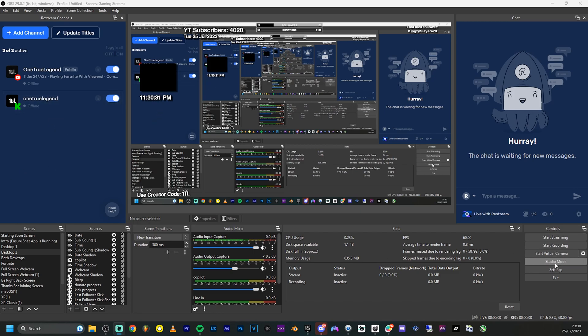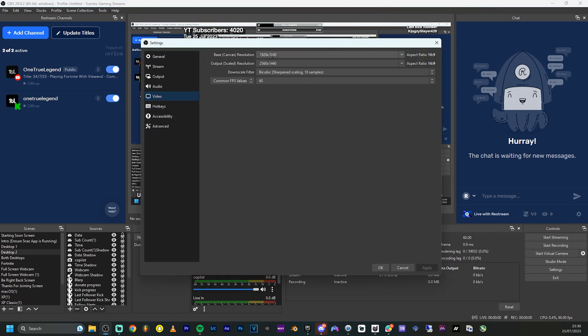Now I'm going to go into OBS Settings, then Video. I'm going to set the base resolution to 1920x1080 — my monitor resolution — and set the output resolution to 1440p for my YouTube channel. I used to stream at 1440p, but since I started streaming on Kick I could only use 1080p through Restream, because although it works on YouTube it won't work on Kick.